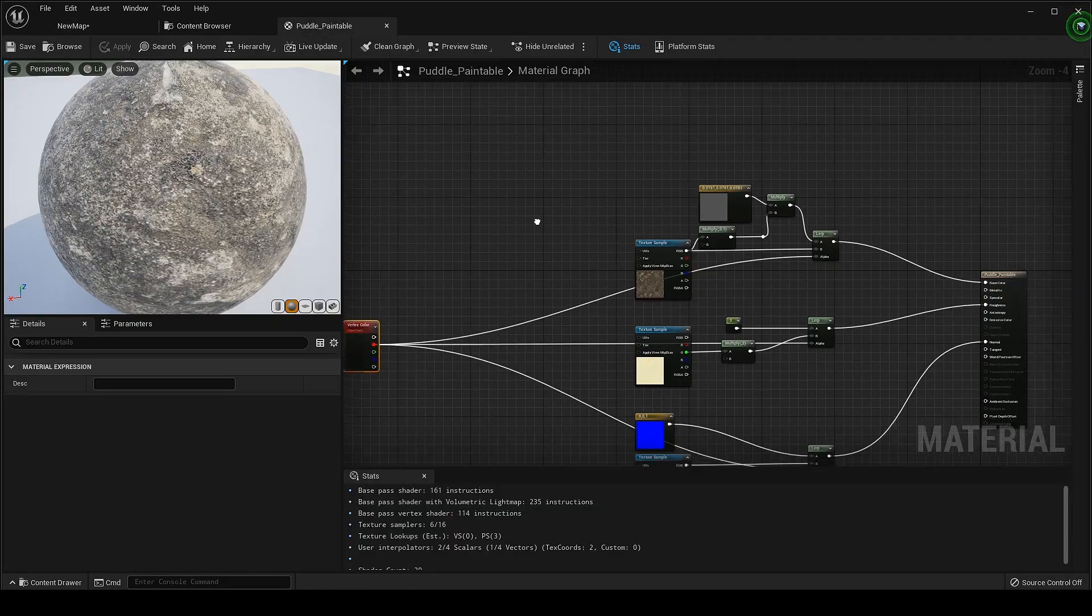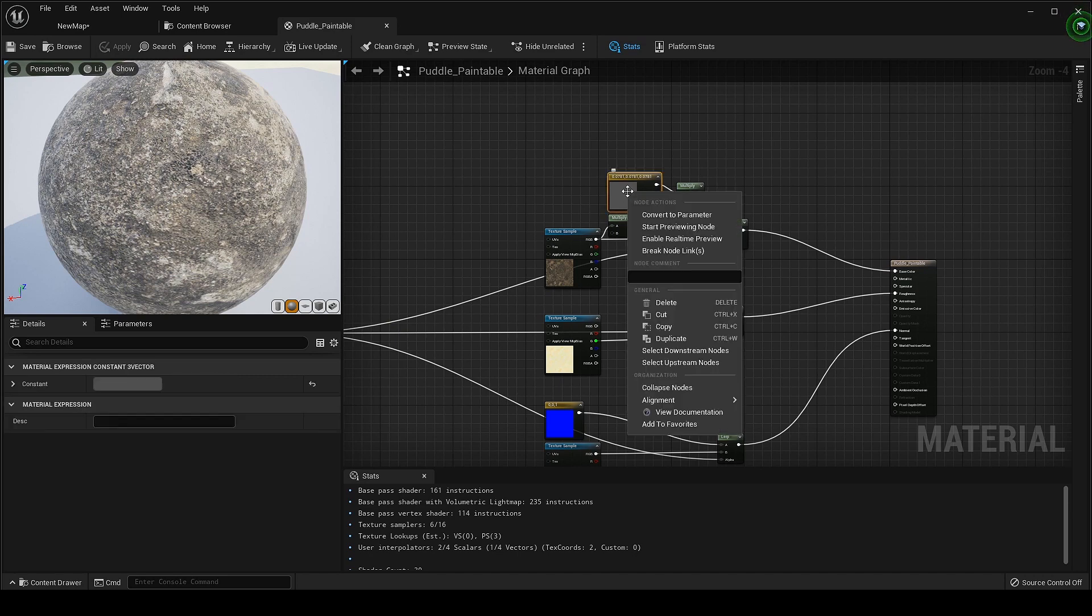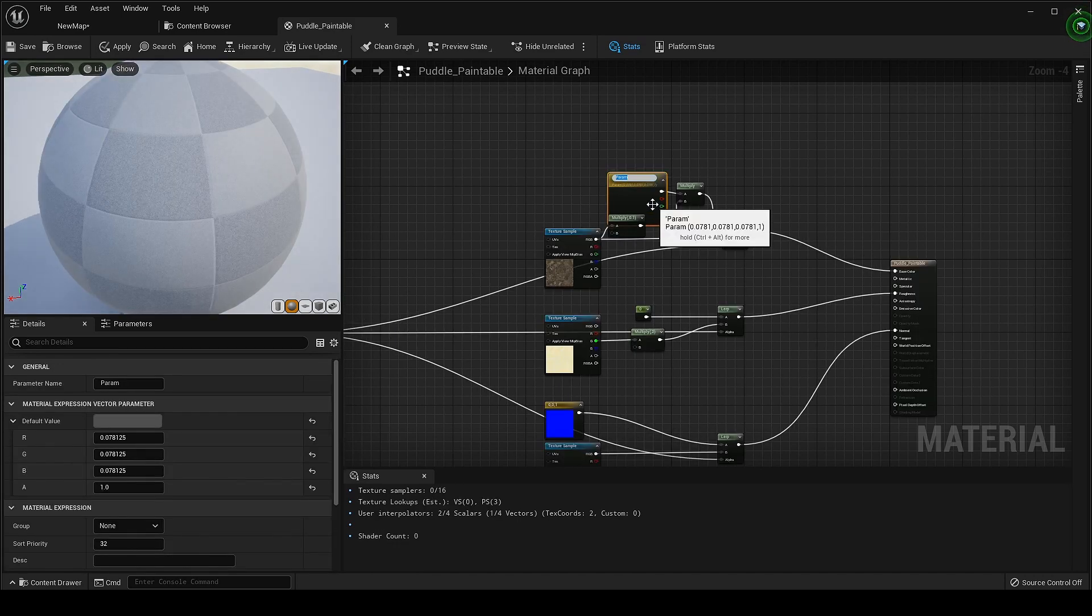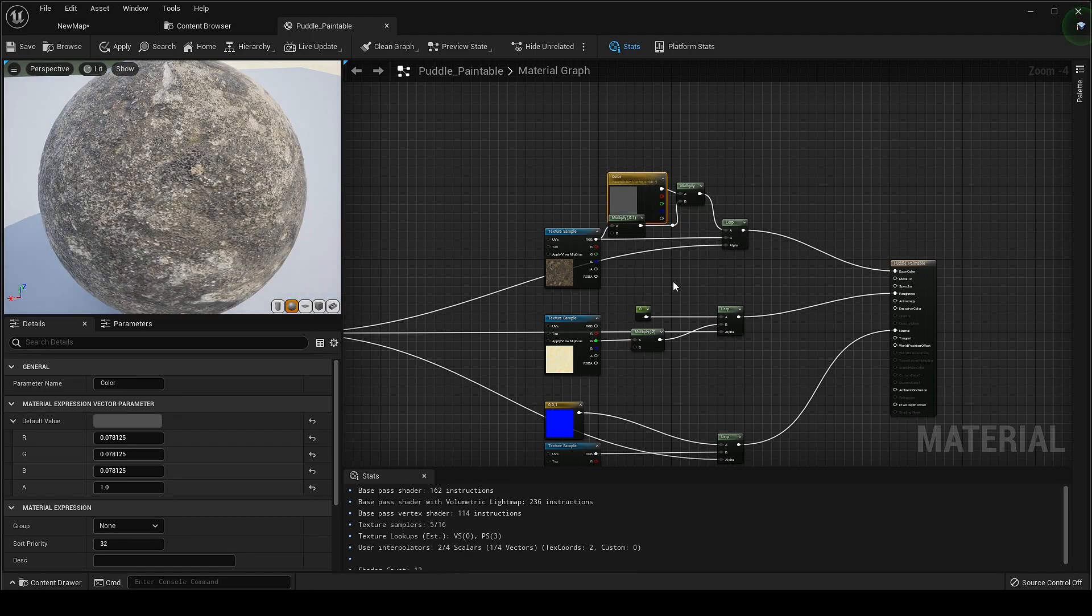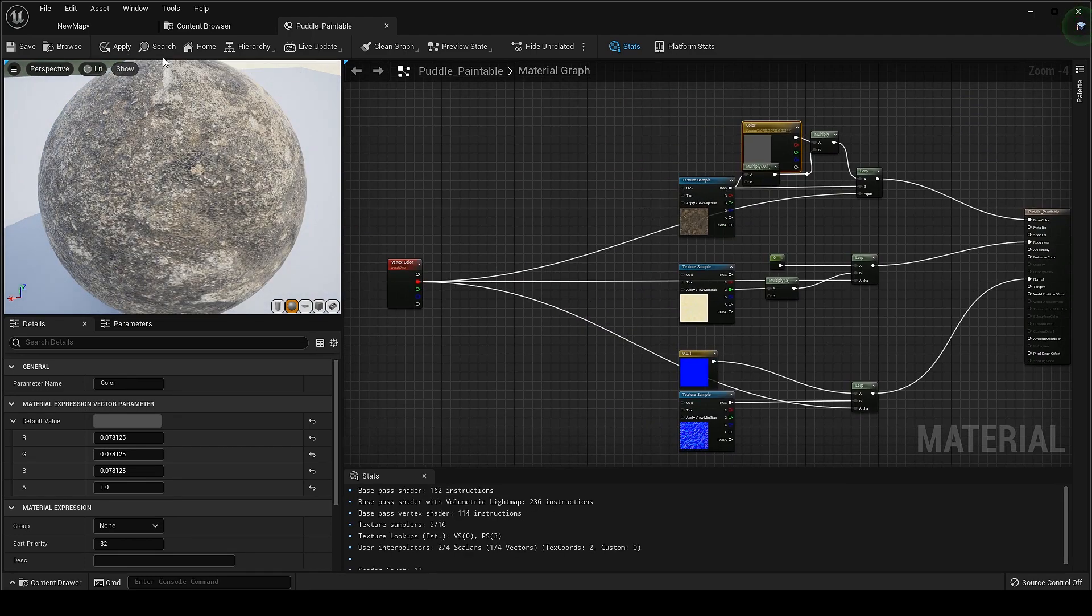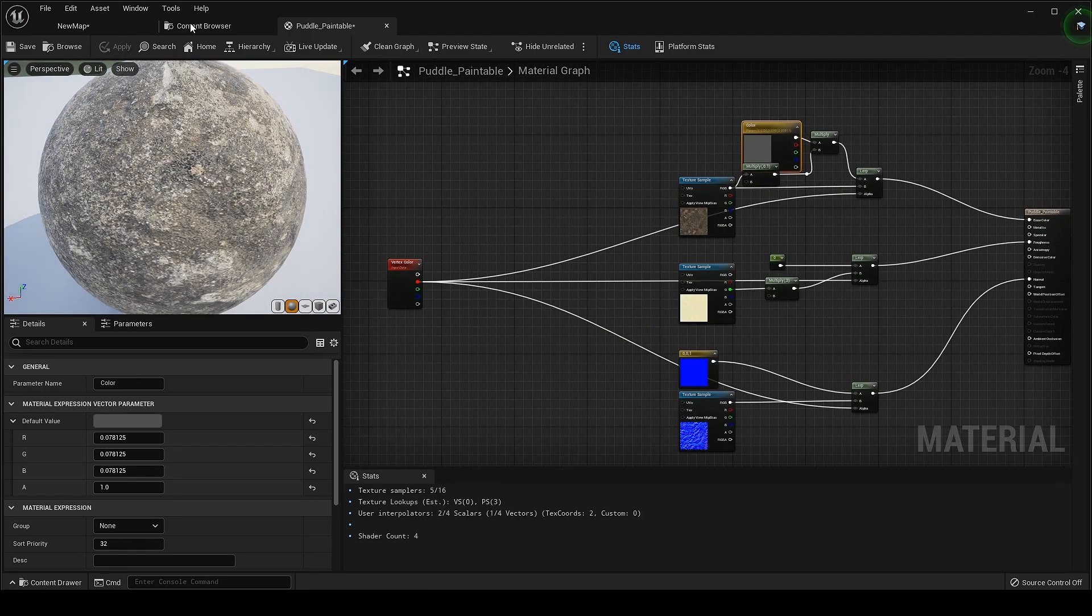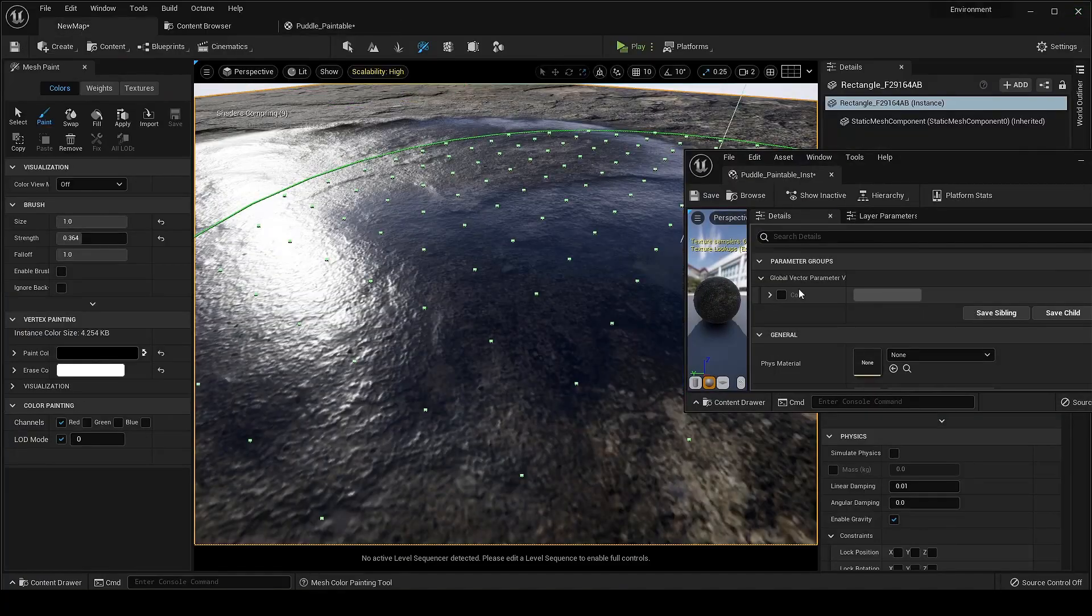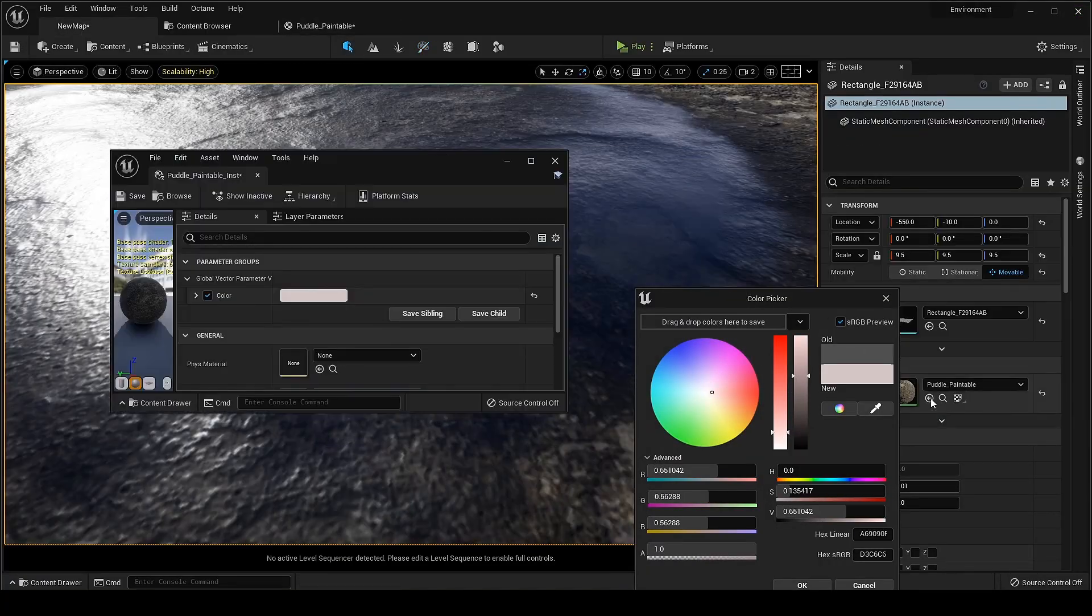I think color for the puddle is too dark so let's change it. For easy workflow I am converting this to a parameter so that I can change it from its instance. Looking much better.